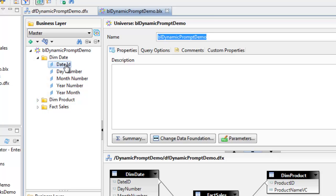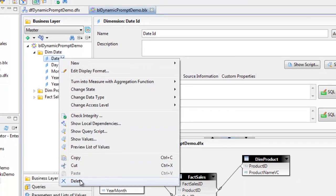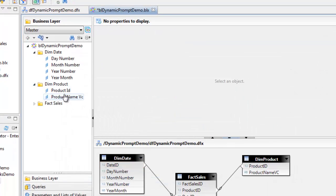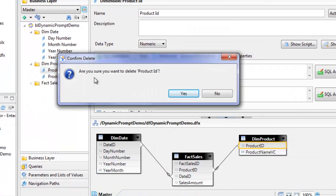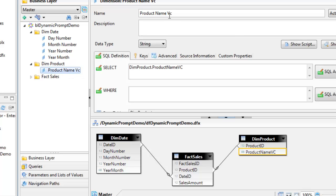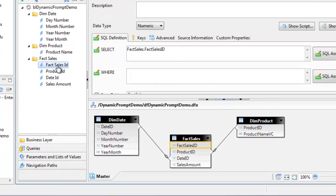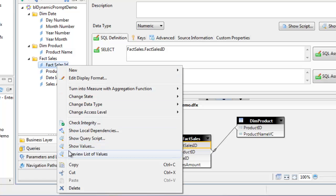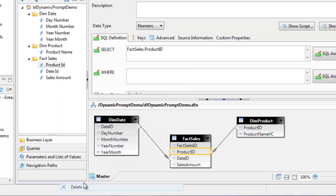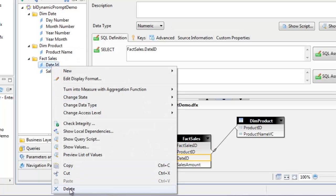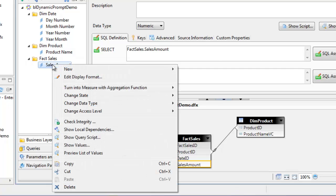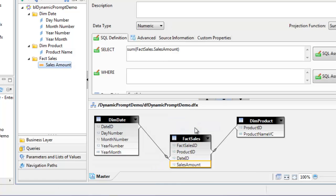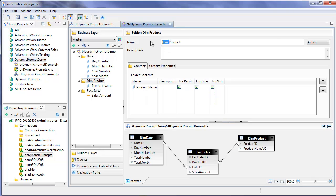We don't need the primary keys in these tables. I'm just going to remove those from the date and product tables. I'm just going to change the product name description. For the fact sales table, we don't need these IDs in the universe, so I will delete them. Now I want to turn the sales amount into a measure with aggregate function sum. I'm going to rename some of these classes to date and product.